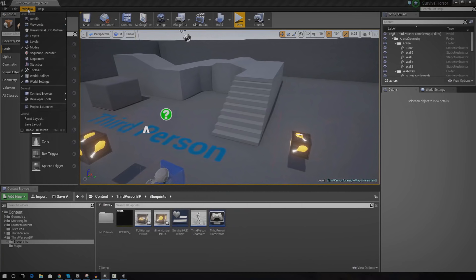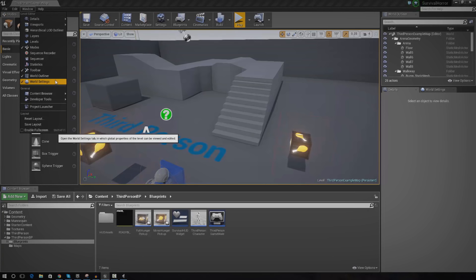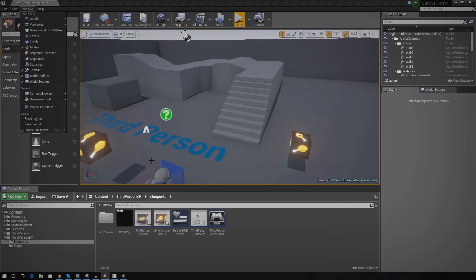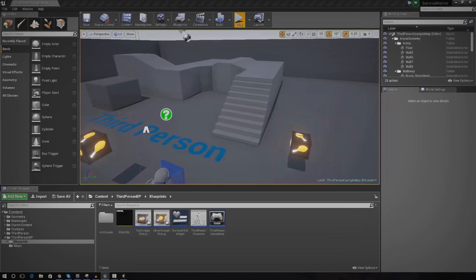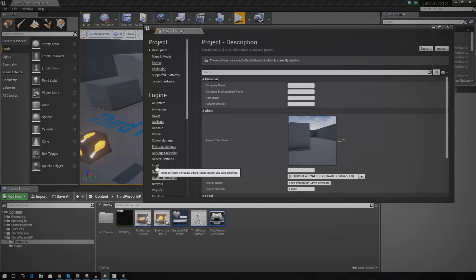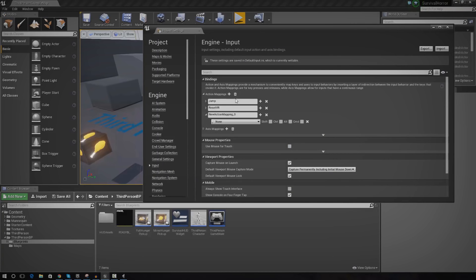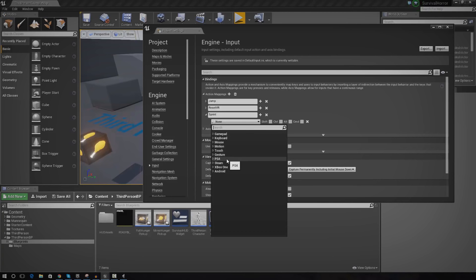The first thing I'm going to do is set up an input for the sprint. When the player presses shift, it's going to start sprinting, and when they release it, it's going to stop sprinting. Instead of just using the shift key directly in the blueprint, I'm going to set up a proper input for it. To do that, I'm going to go into my project settings, go to input, and then under action mappings I'm going to create one for sprint. The reason why I'm doing it from here is because it's going to allow us to not only put on the buttons for the keyboard, it's also going to let me set it up for Xbox One, PS4 and so on. For now, I'm just going to go ahead and use the left shift.